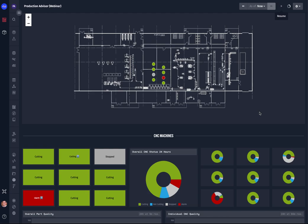So in this particular environment we have several CNC machines installed on the manufacturing floor and you can see each of those machines are represented by a dot on the floor plan. The color of the dot indicates its status, whether it's cutting, not cutting, if it's stopped, or if there's an alarm. We can see that here at a glance.